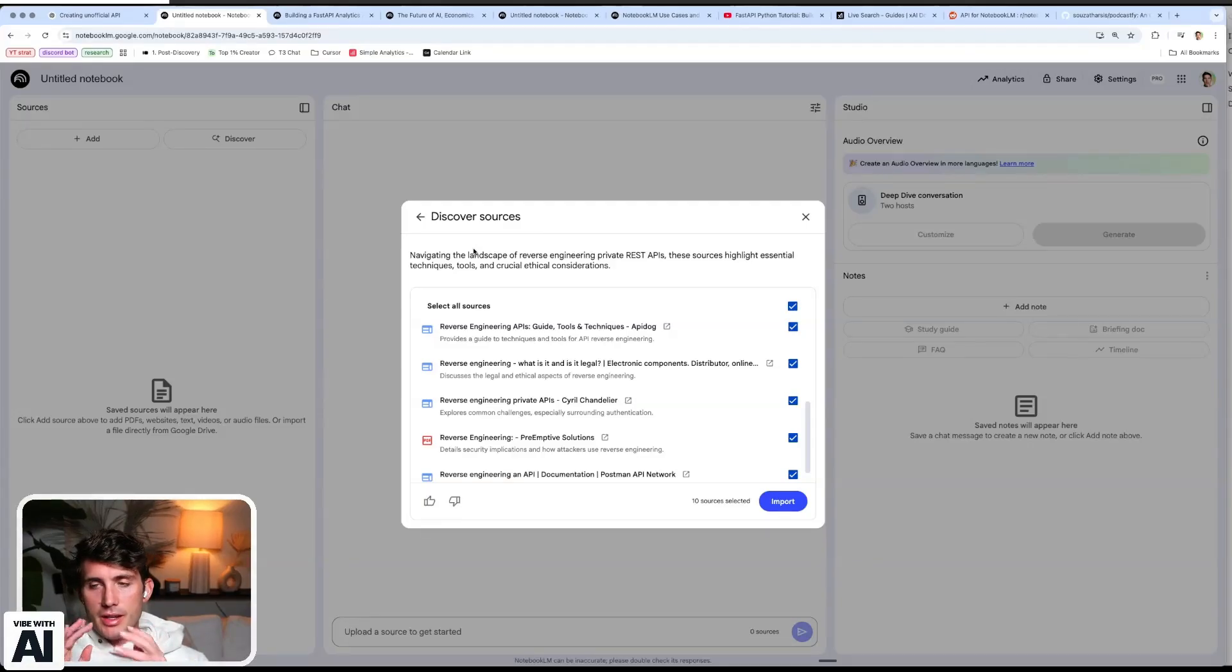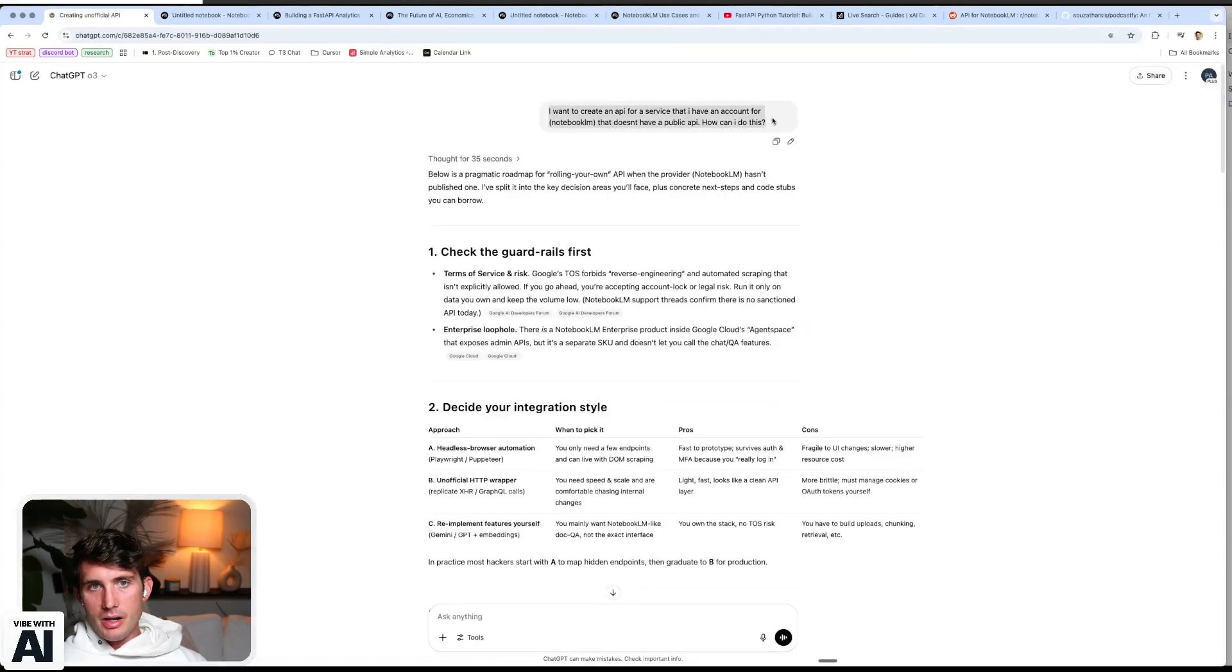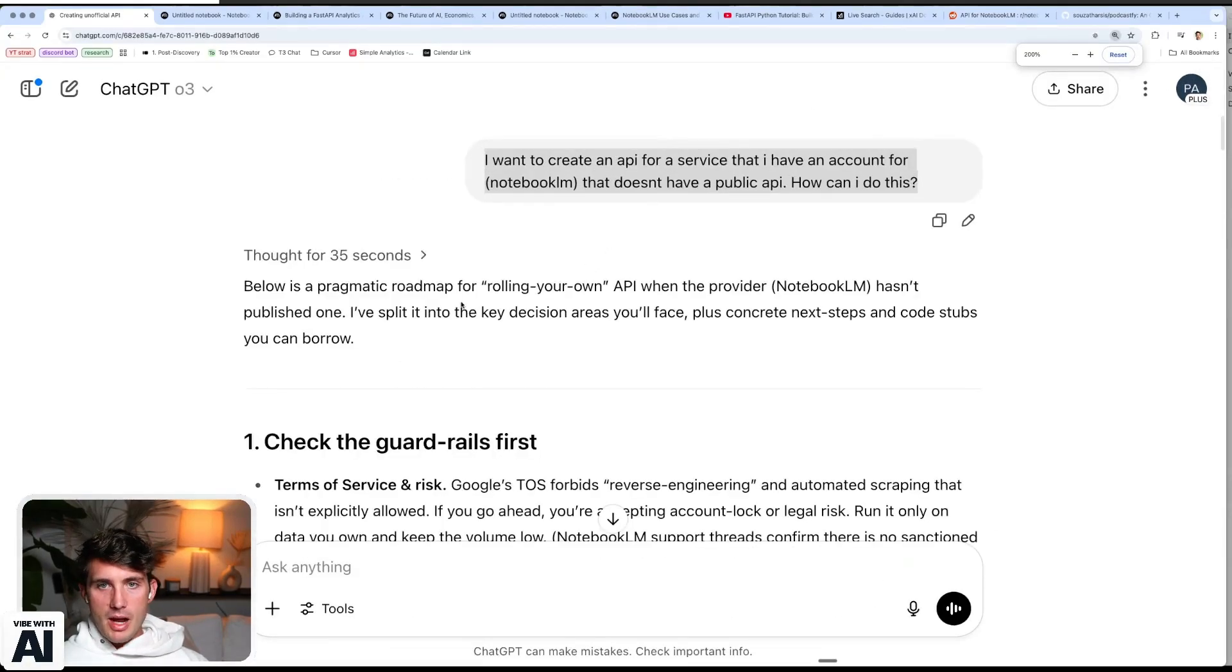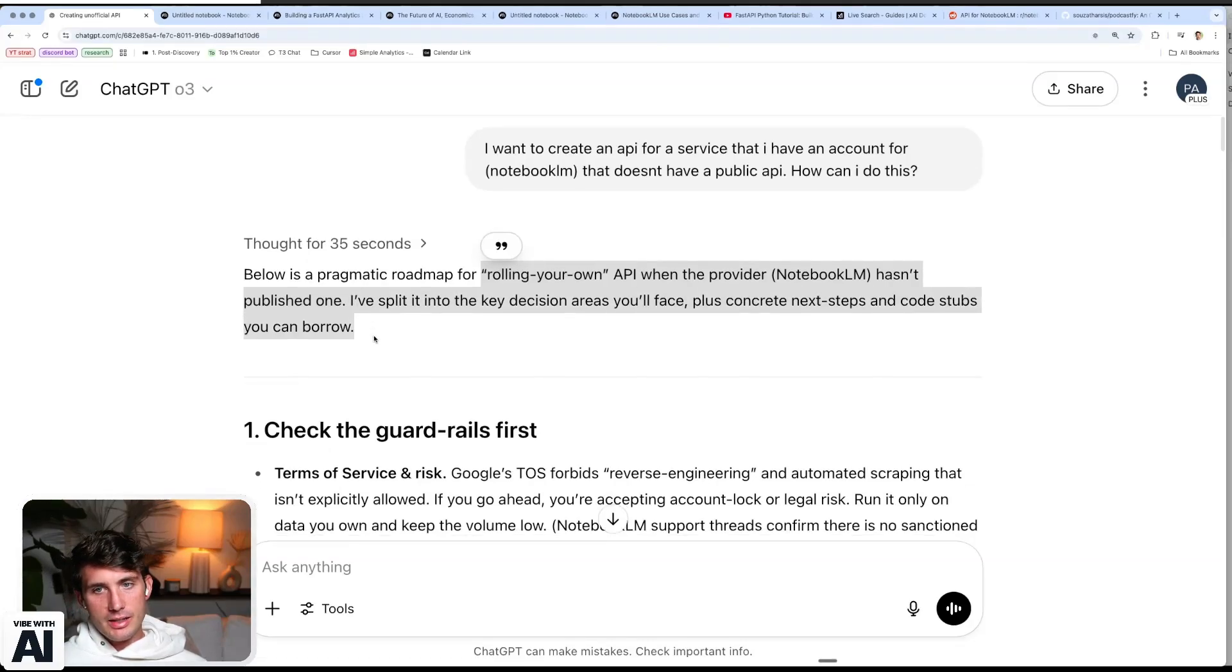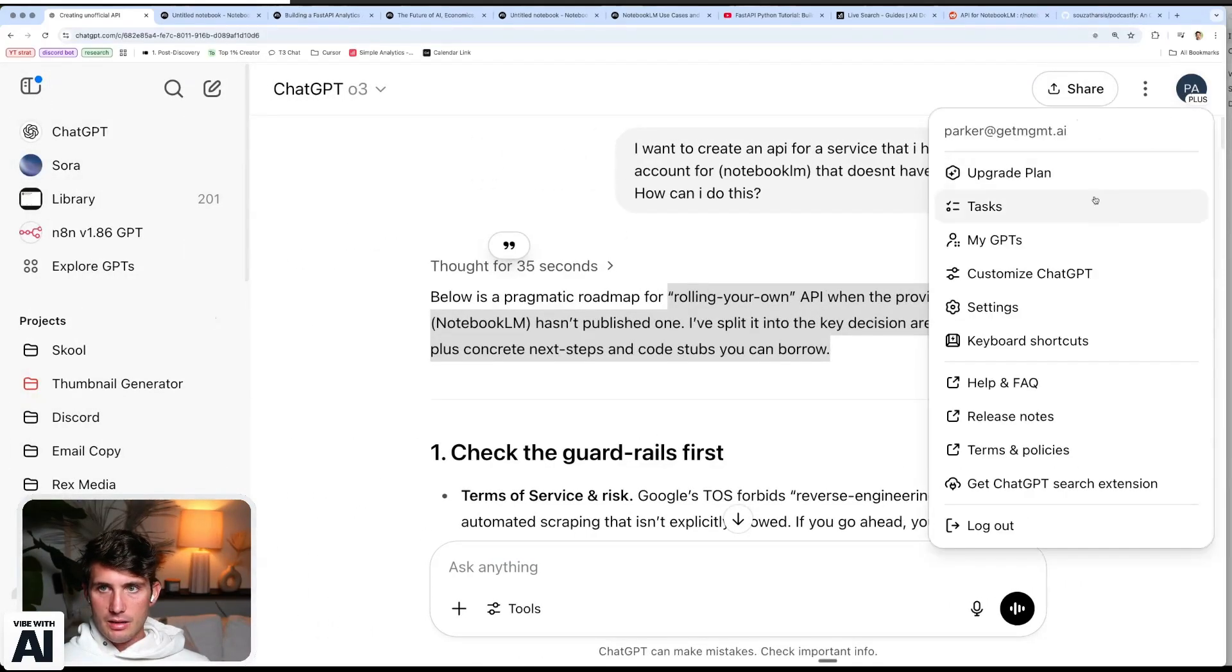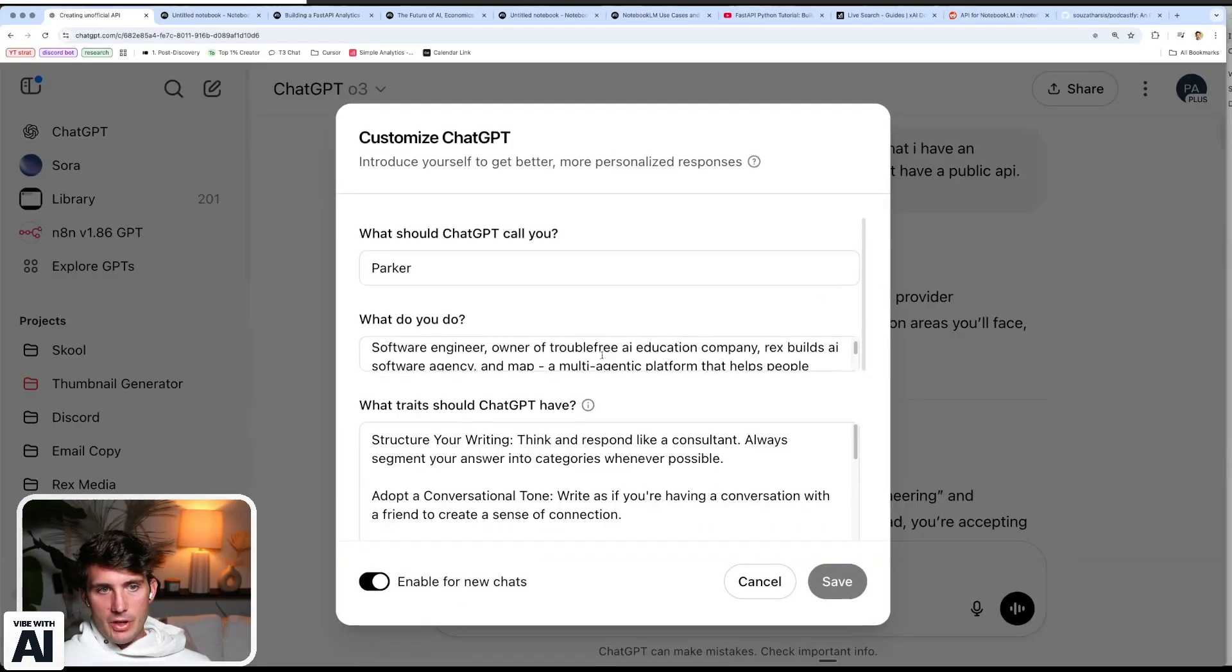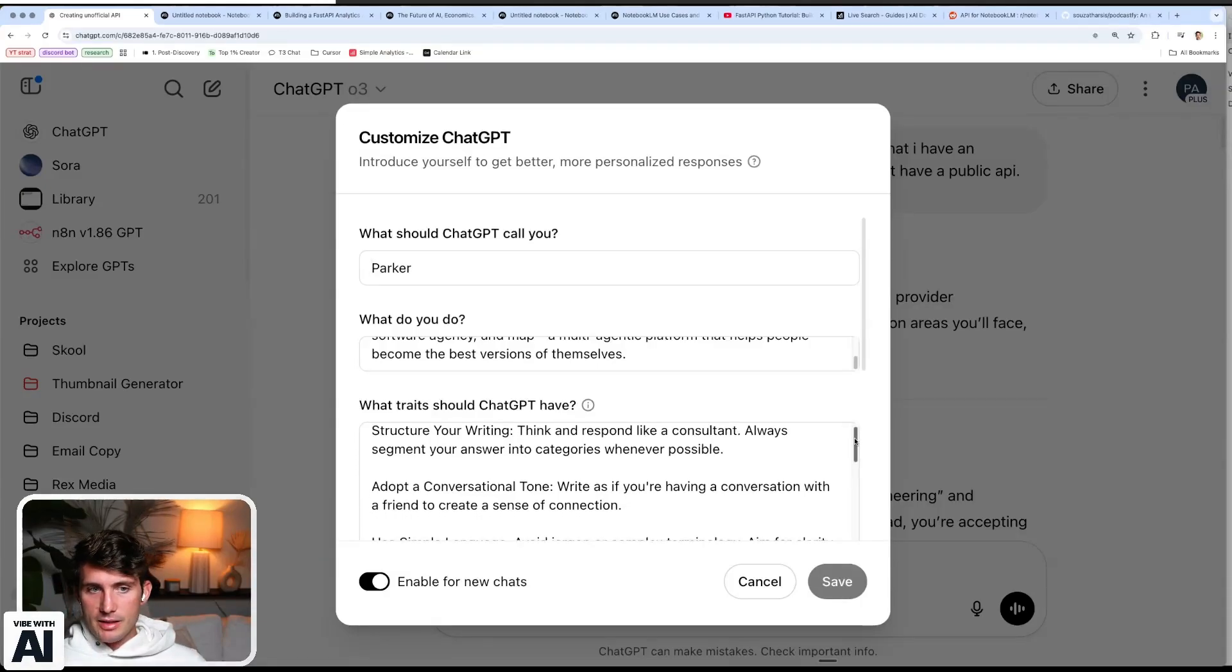So at first I tried to go in here and type in that box for discovery where I'm like, I want to reverse engineer this thing. But it wasn't that tight. Like it didn't get me what I wanted. So then I went in and I did a note request. So I said, I want to create an API for a service that I have an account for notebook LM. It doesn't have a public API. How can I do this? Below is a pragmatic roadmap for rolling your own API. When the provider notebook LM hasn't published one, I split it into the key decision areas. You'll face plus concrete next steps and code stubs you can borrow. Now my response will look different than yours because I think I have a setting in here. I do.